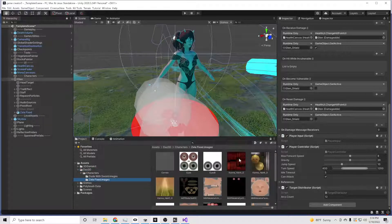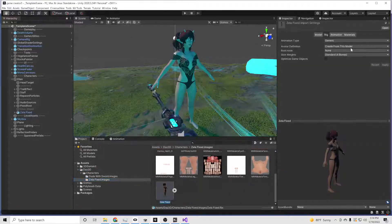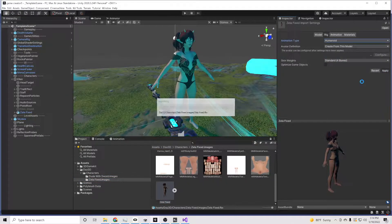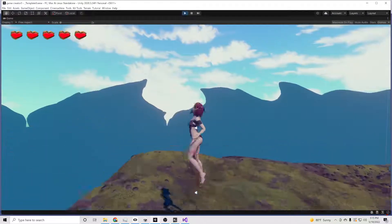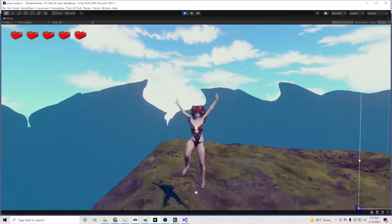Zeela, you're not generic to me. So we switch her to humanoid and then we test her out. There she is, jumping around, running around.